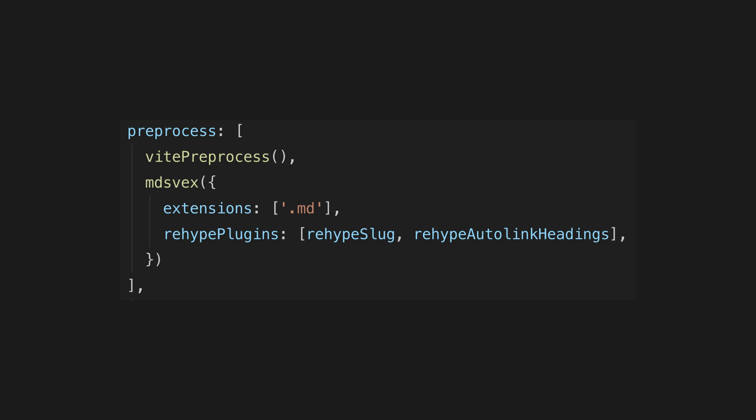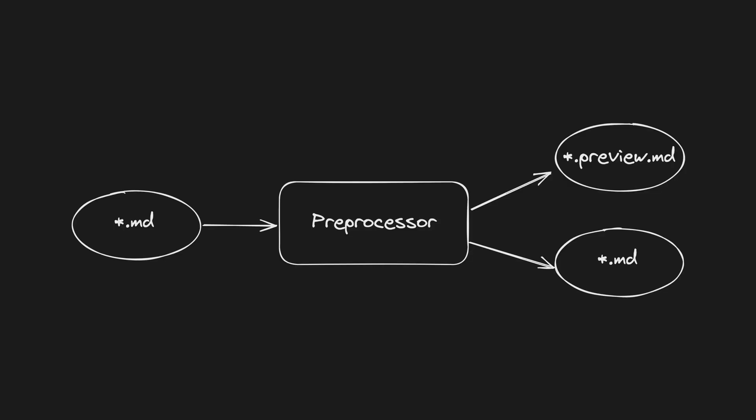My idea was that perhaps I could write a custom preprocessor that would take all of the markdown files I'm interested in creating previews of and duplicate them with an extension of .preview.md. Then my remark plugin could check if the file ends in .preview.md and use that as the basis as to whether or not to shorten the content. It was time to learn about Svelte preprocessors, and again it wasn't as bad as you might think.